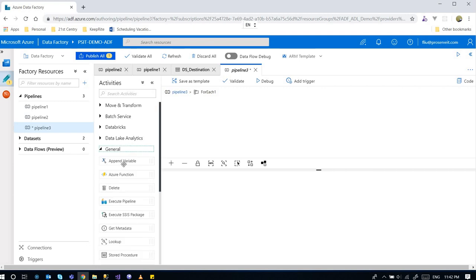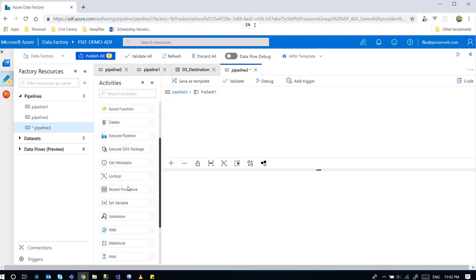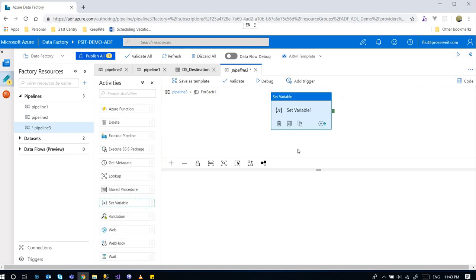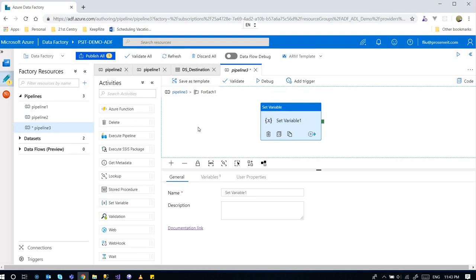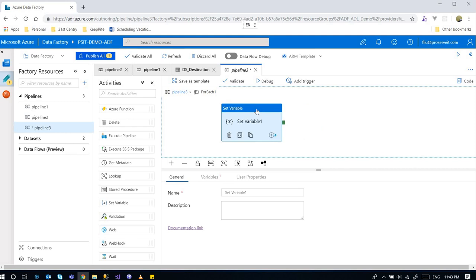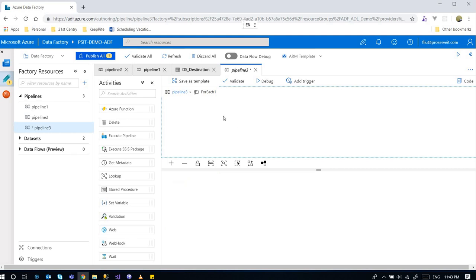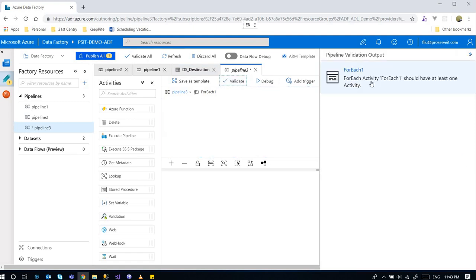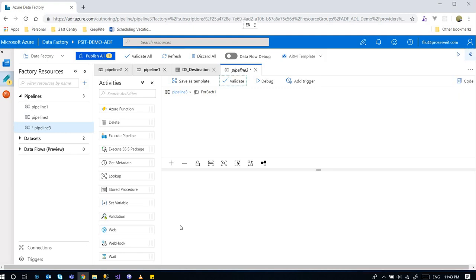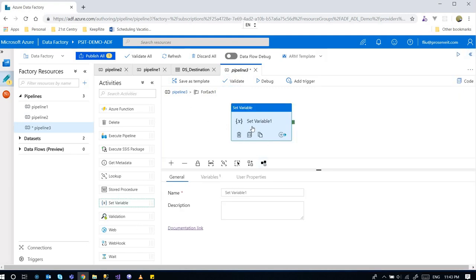For demonstration purposes I'm going to use the Set Variable activity. The Set Variable sets a variable - this is only for demonstration, it doesn't do anything. Without any activity inside the ForEach activity, it's going to be invalid. If I validate, it's going to say ForEach activity should have at least one activity.